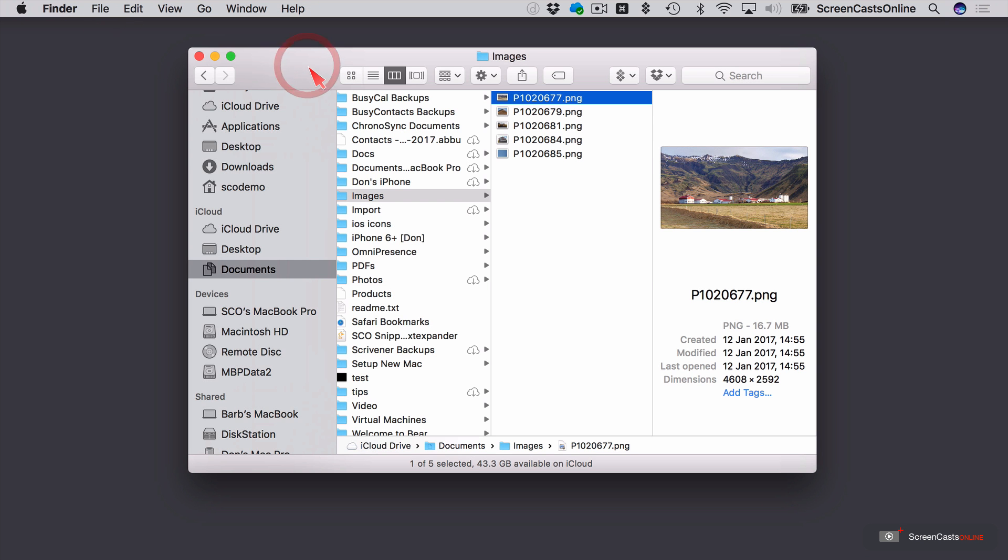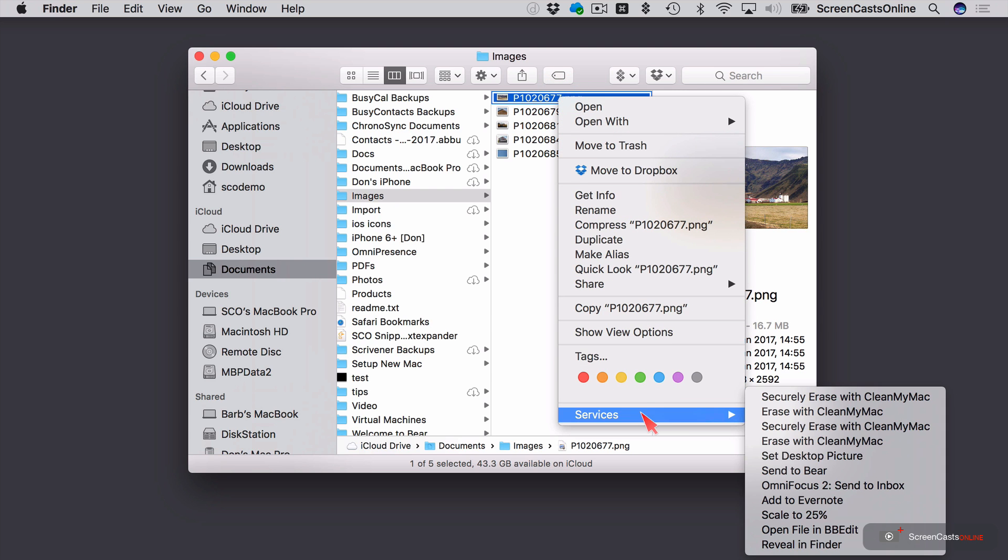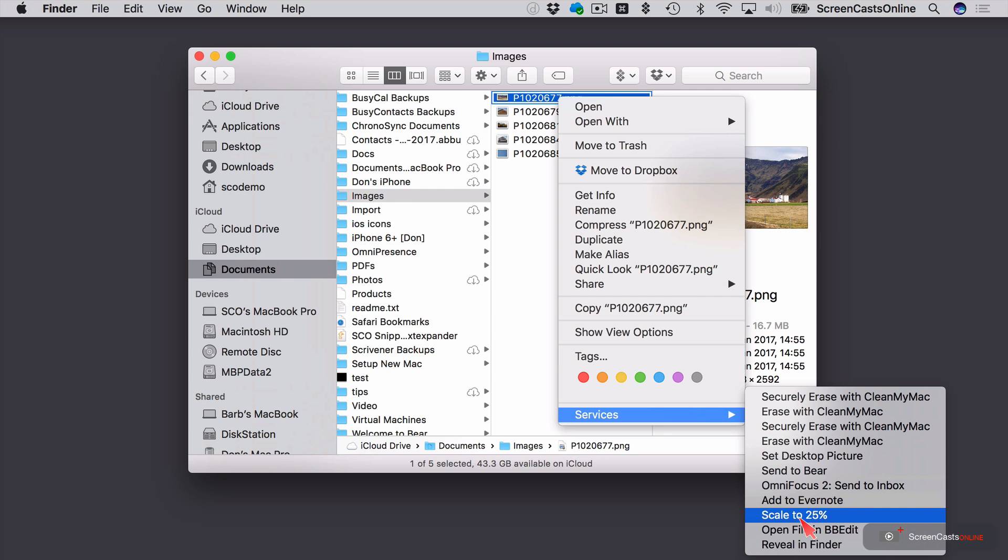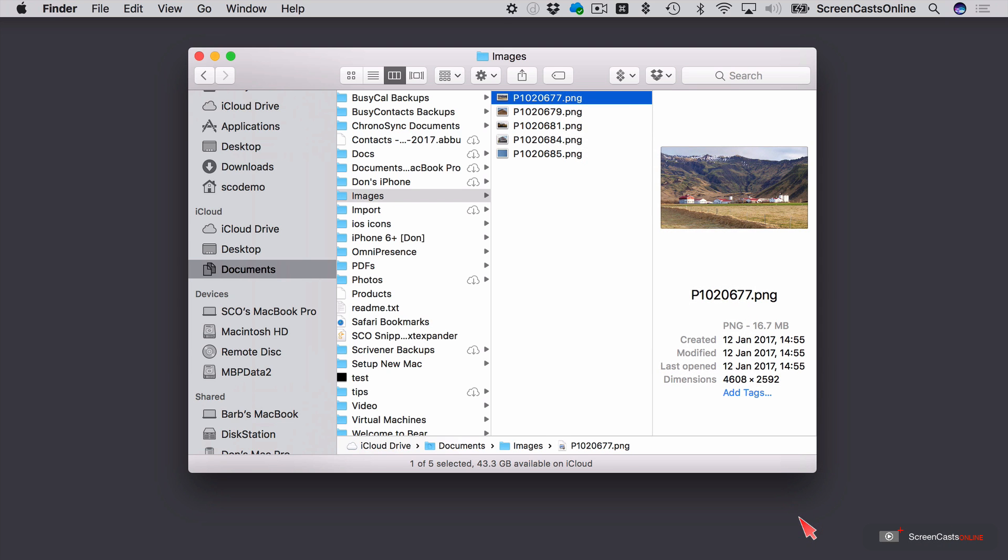Right. We'll go back here to the Finder. So this particular image is 4,608 pixels. That's going to be wide. If I control or right-click the image, go down to services. We should see. Yep. There we go. Scale to 25%. Select that. We see a little cog working up in the menu bar. Went very quickly.